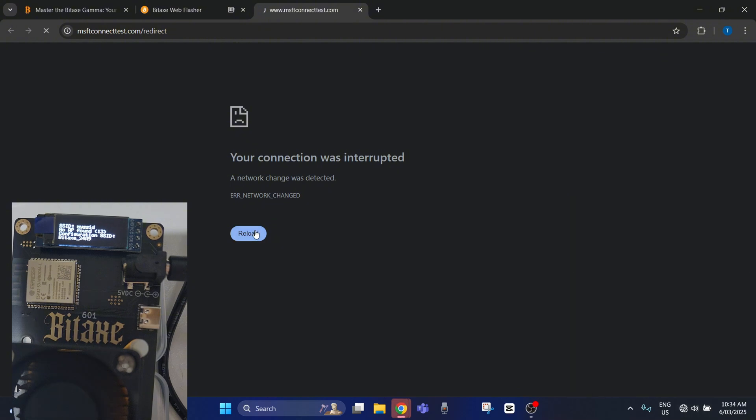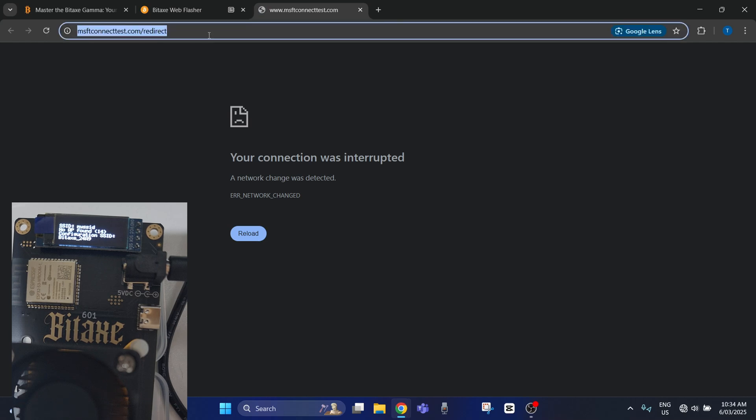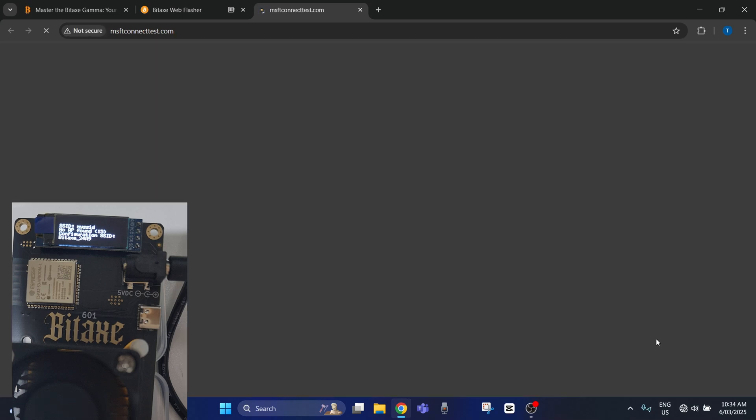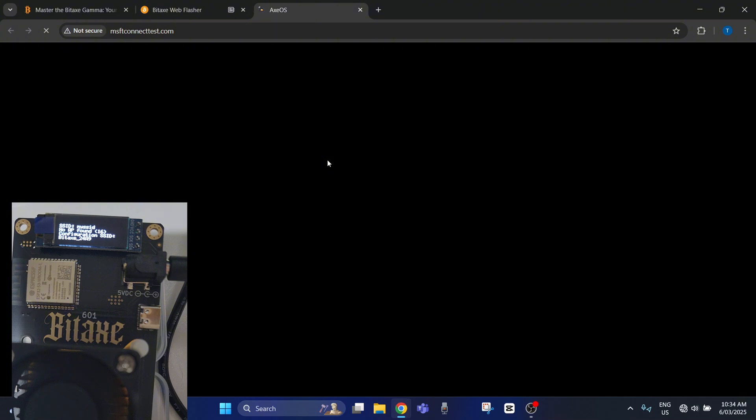Just click reload again. It just needs a little bit of time to connect. Let's just double check. No, that's all good. It's loading now.